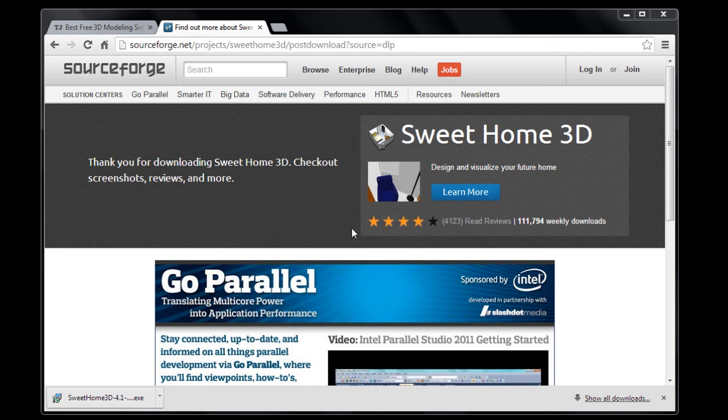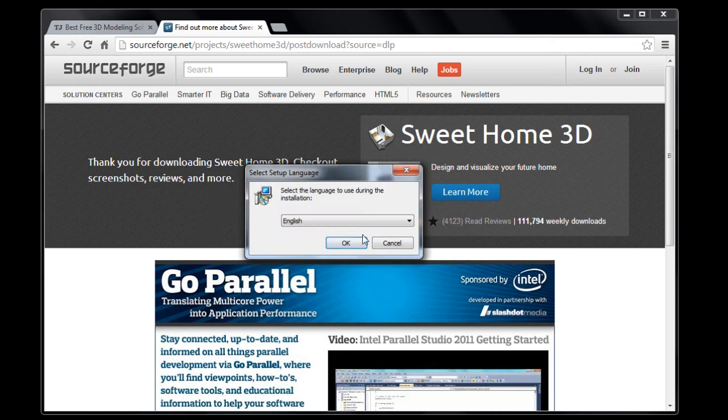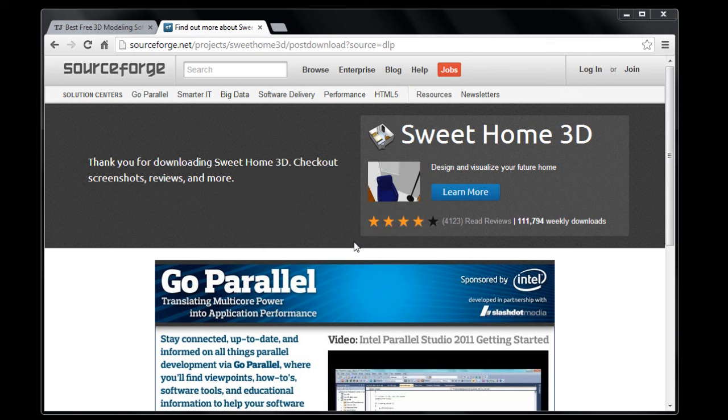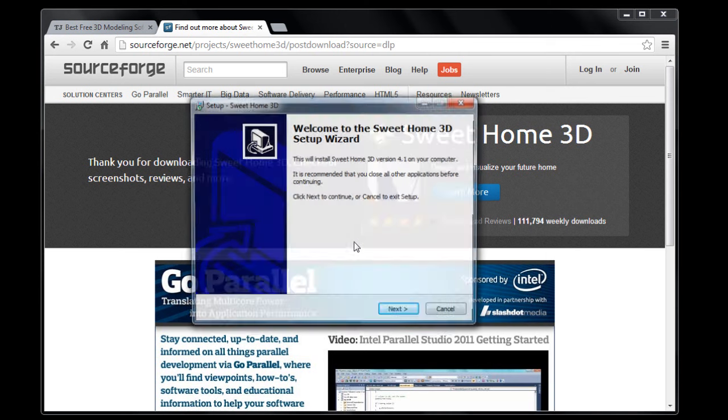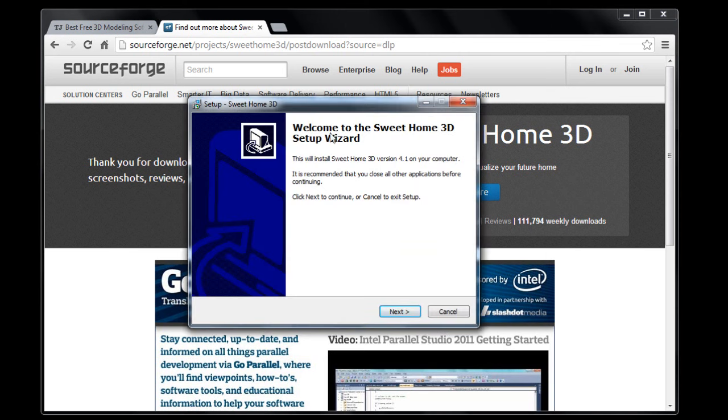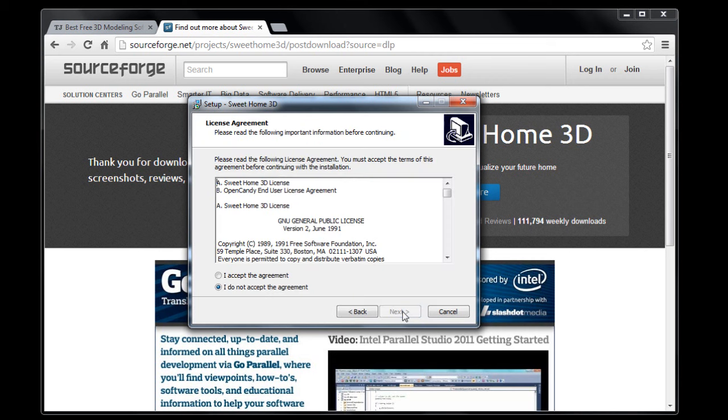I'm going to authorize it to run, and then it will just start the installer here. I'm going to install it in English. Okay, so this is the setup wizard.